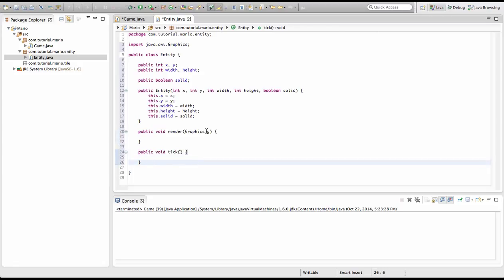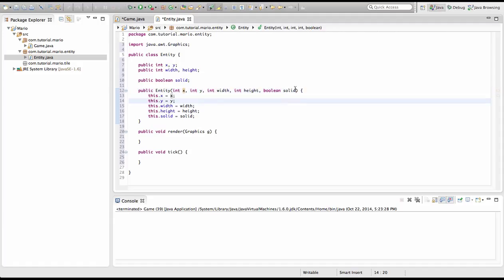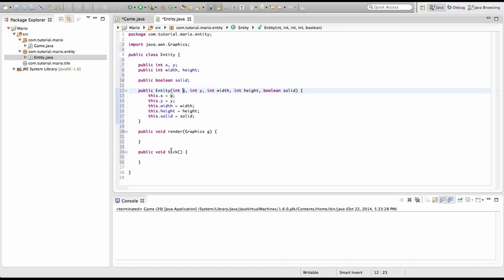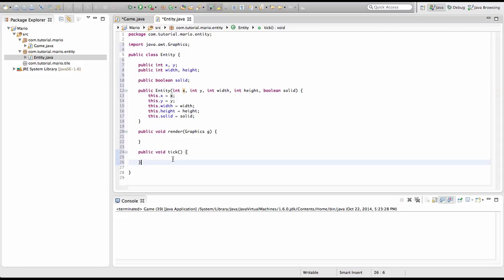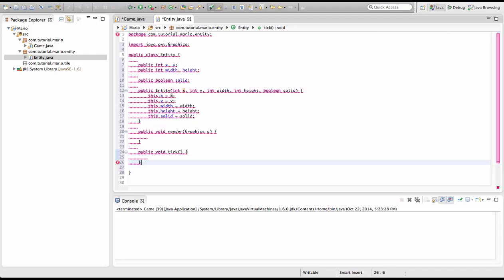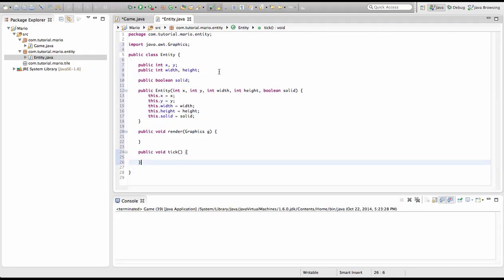And we're going to create getters and setters. And we're going to create getters and setters for x, y and solid. Now I'm going to explain what a getter is. A getter pretty much gets the value of this. Let's say we create a method get x. Get x is a getter and it gets the value of x. And setters pretty much sets the value of x. So this is a shortcut. We could type public void get x, blah, blah, blah. But we're going to actually use a shortcut and be sneaky.